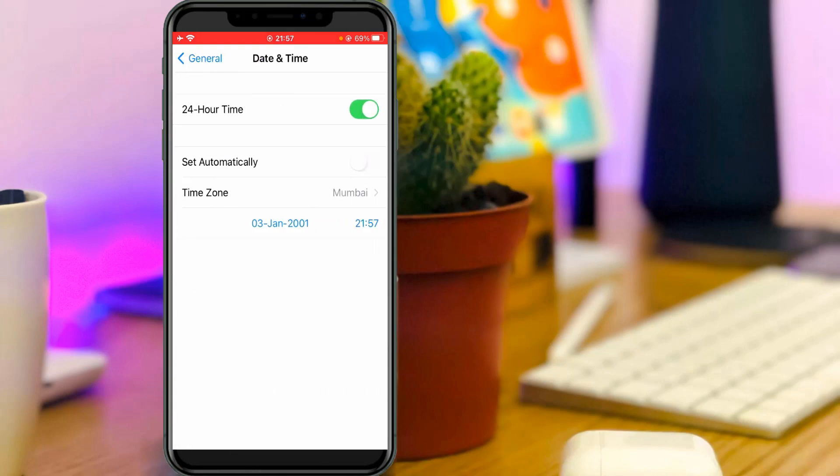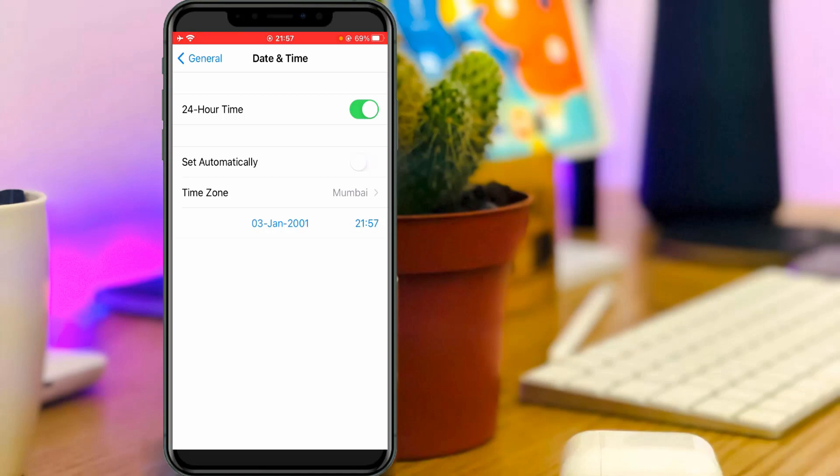Unfortunately here my date and time is set wrong. So to avoid this kind of situation in the future, always enable this option and set automatically. Once you enable it, go back to the General settings section.